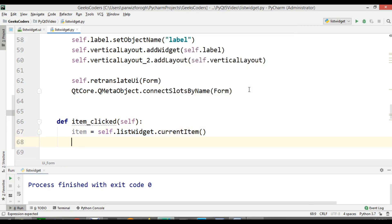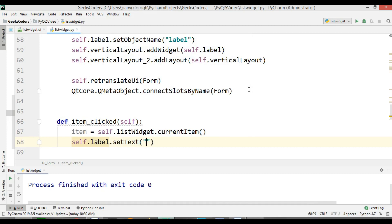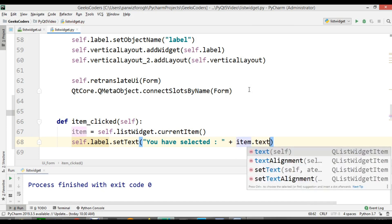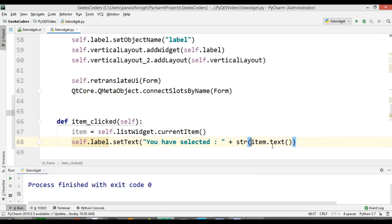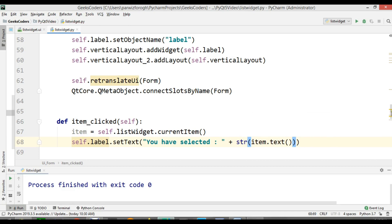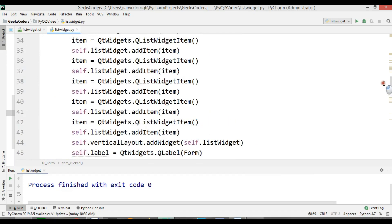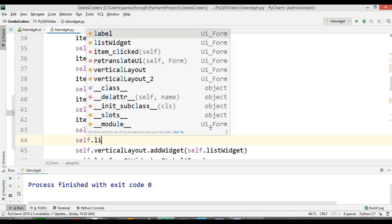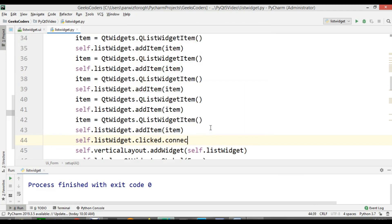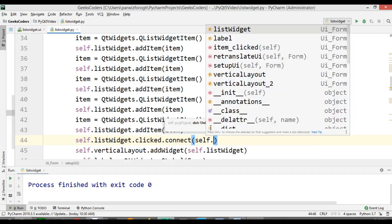After getting the current item, now we need to add this current item to the label text. So we can just say self.label.setText and we can say 'You have selected' and we can add our item, and we need to convert this to string using str(). After creating this method, now we need to connect this with the clicked signal of the list widget. So in here we can say self.listWidget.clicked.connect and it is self.item_clicked.